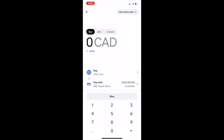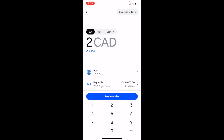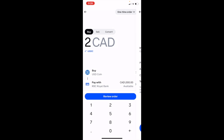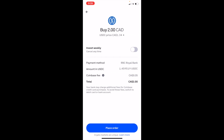Once you're on this screen, I'm in Canada so I have a minimum of, I believe $2 if I'm not mistaken — but regardless, press on Review Order. Once that is done, it'll take a couple of seconds to process the purchase, then simply press Place Order.